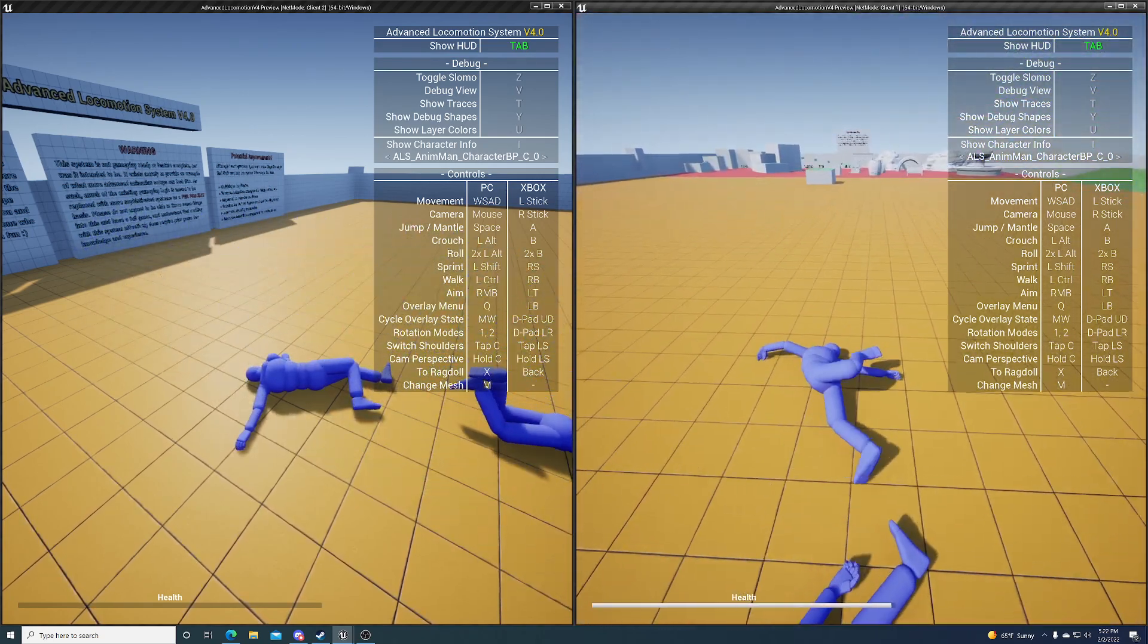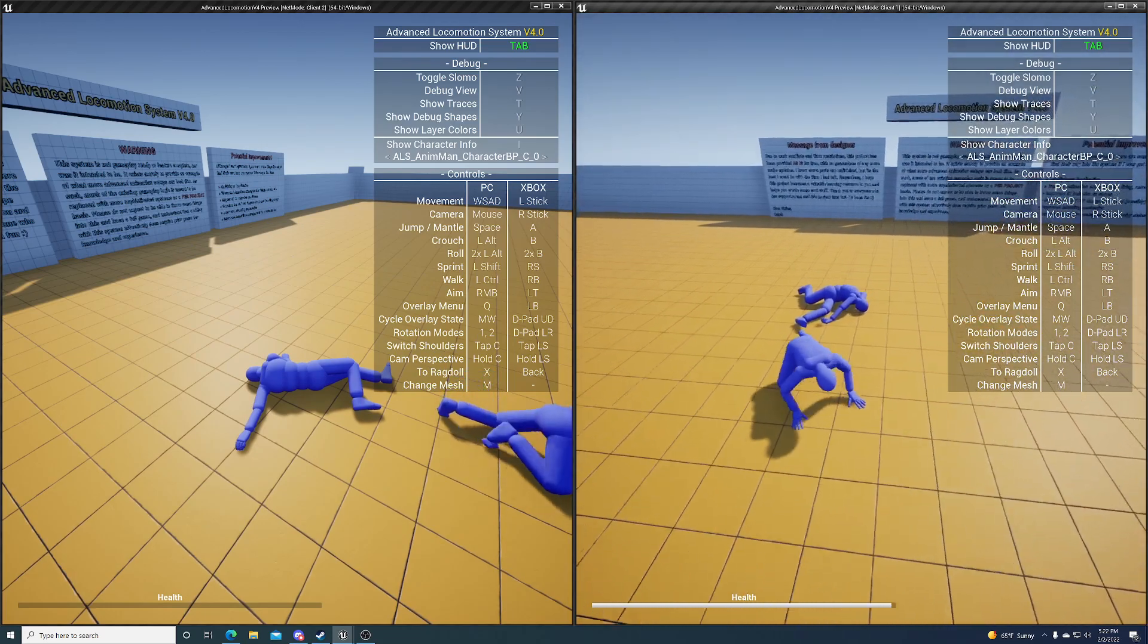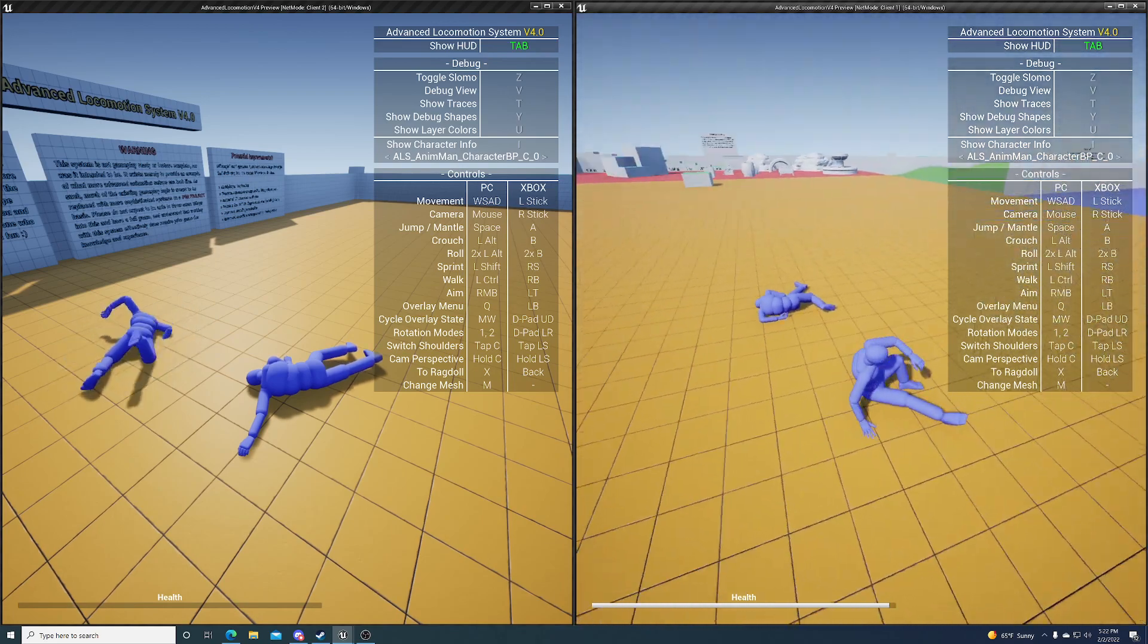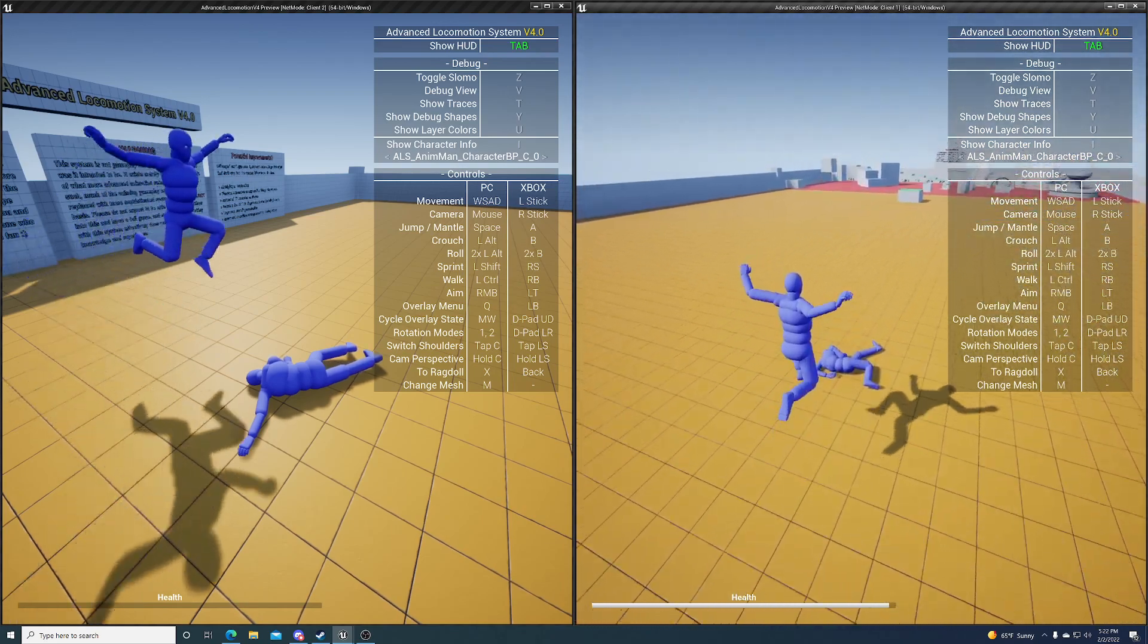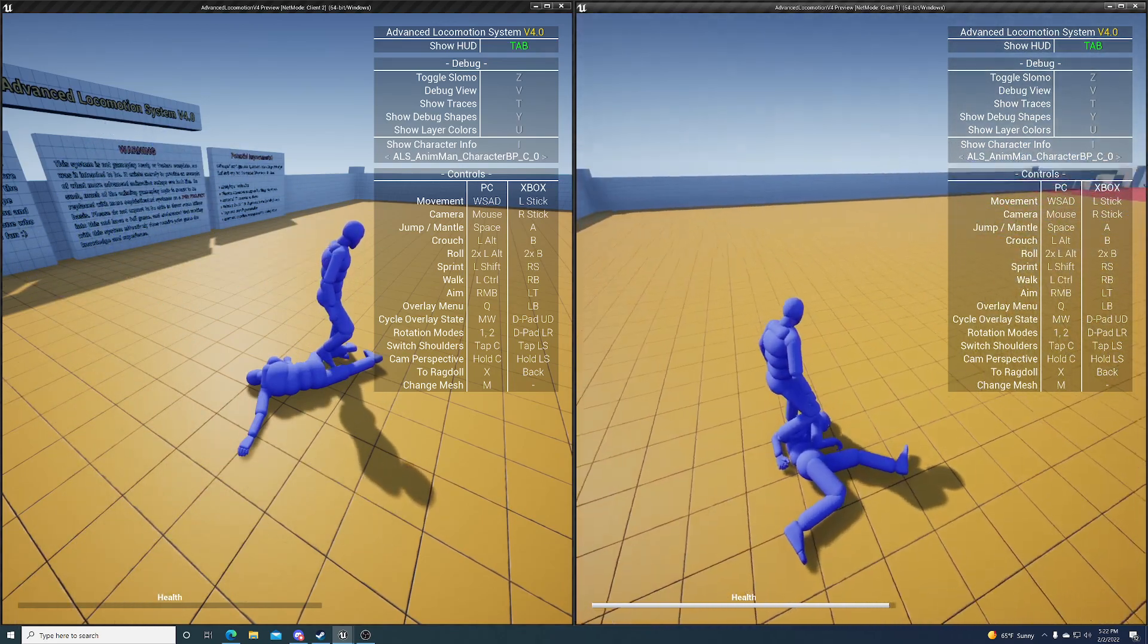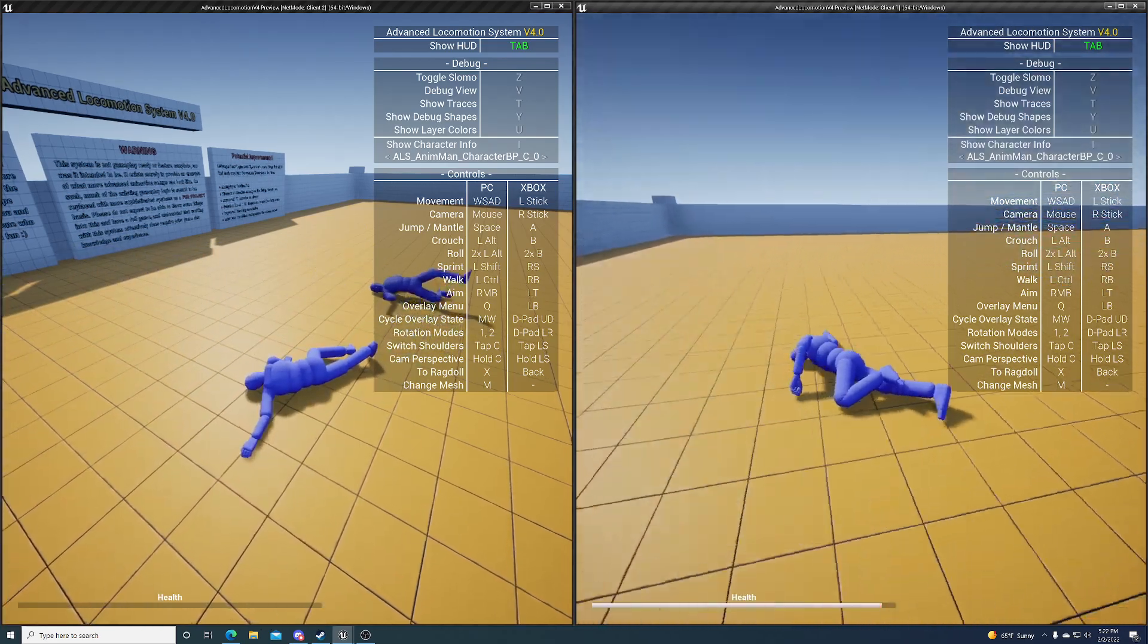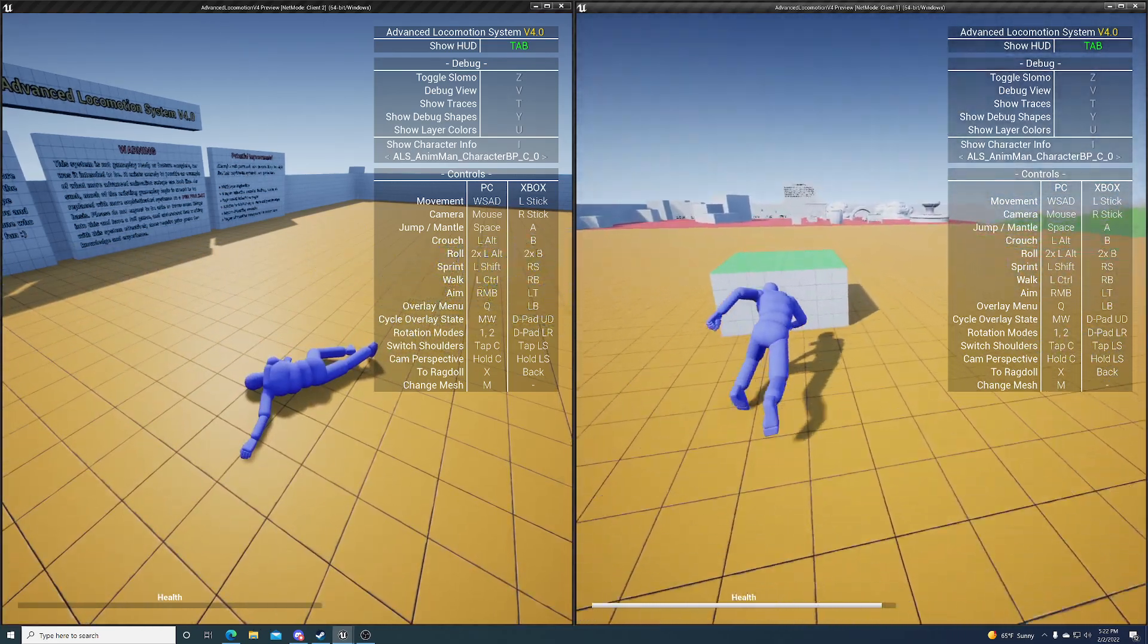But yeah, you can see that I can ragdoll and trip on his body and I take fall damage from his, or impact damage from his body as well. So the system, it can take anything that the ragdoll collides with and receive damage from it. So there you go.